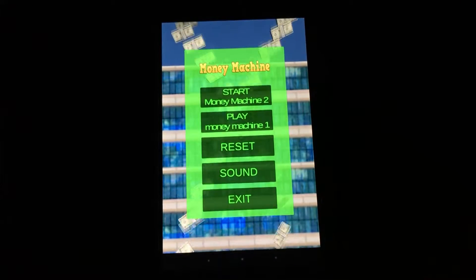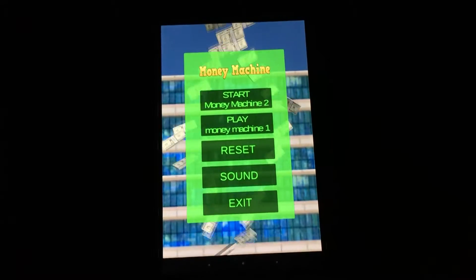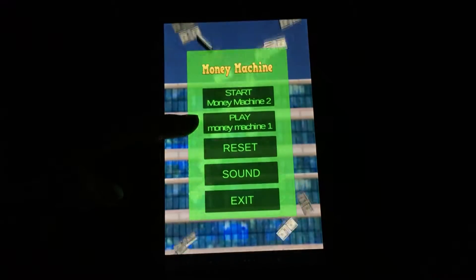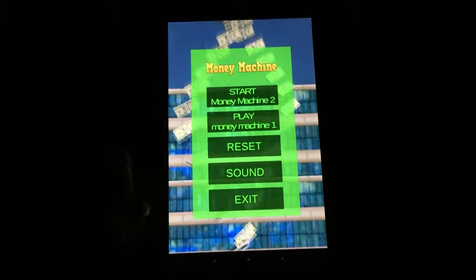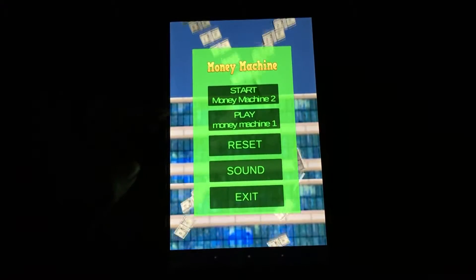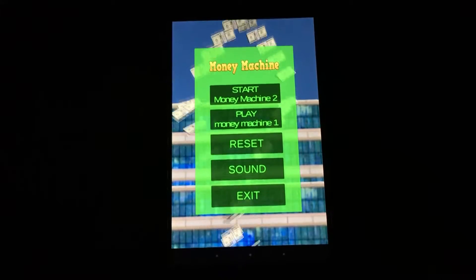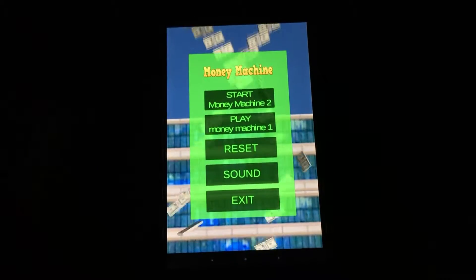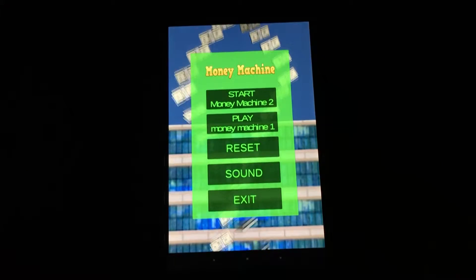This is the main screen of Money Machine and as you can see it's pretty basic. You can play Money Machine, reset the game, adjust sound, or exit. If you tap Start Money Machine 2, it opens a link to a different game in Google Play by the same developer.